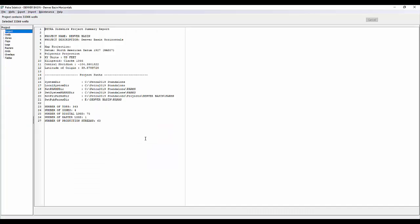The Petra Sidekick interface is pretty simple and made easy for you to use. Across the top, you'll see your venue dropdowns as well as how many wells are in that current project and how many are currently selected. Along the left-hand side in your project column, you're going to see a series of different data types: project wells, zones, tops, logs, rasters, grids, overlays, and tables. These are all the items that you're going to be able to manage within Petra Sidekick.